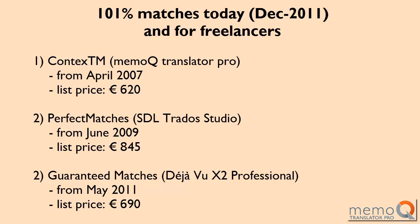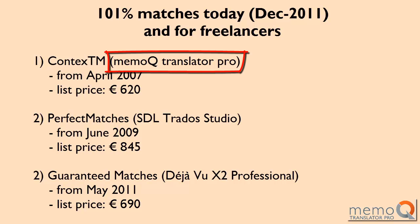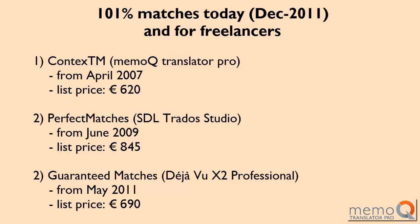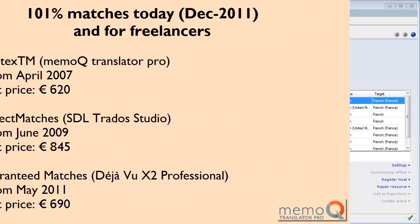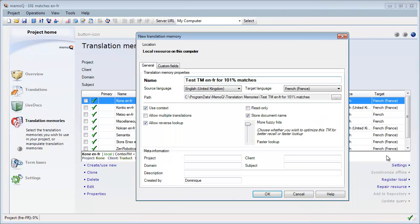I'll be demonstrating 101% matches with MemoQ Translator Pro, since I like it better than Trados and Déjà Vu. I'll first create a suitable TM in MemoQ. Use Context should be ticked, and it is the default.